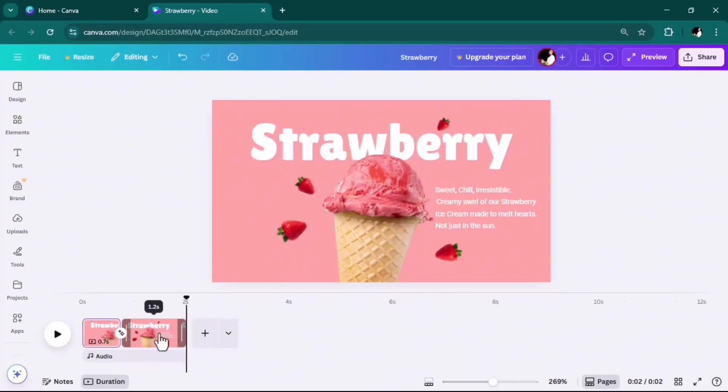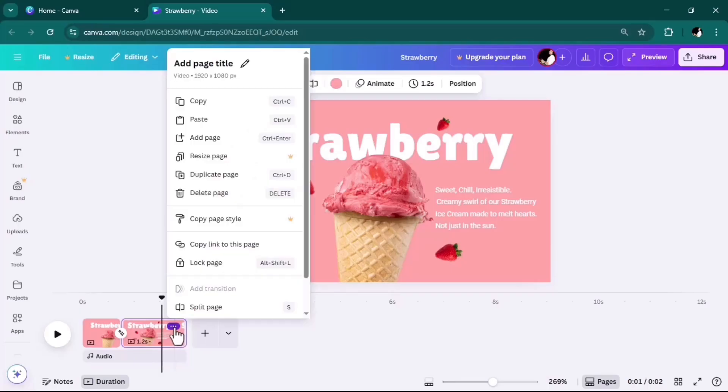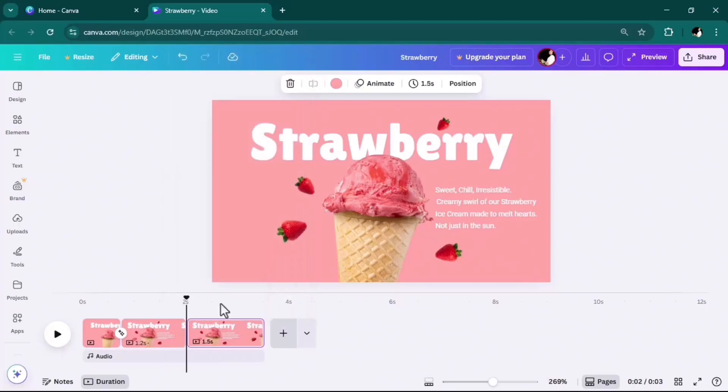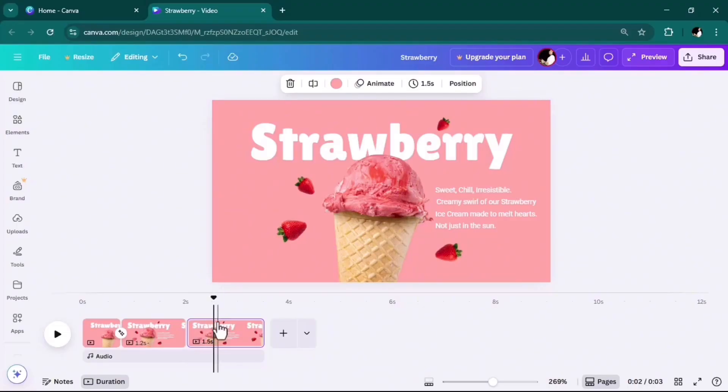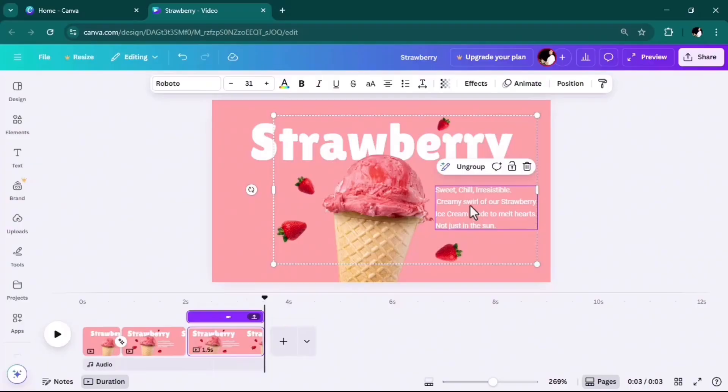Again, I will click on the second page three dots and duplicate it. When I use this page as a reference for designing the next page, I'll click on the group I made and first ungroup it.